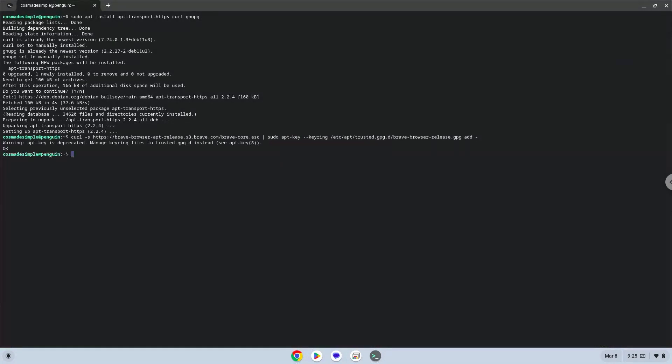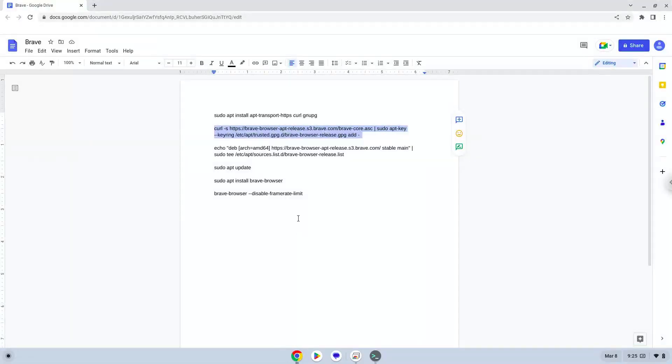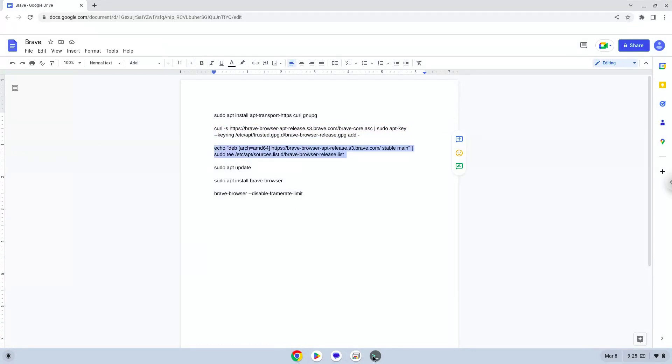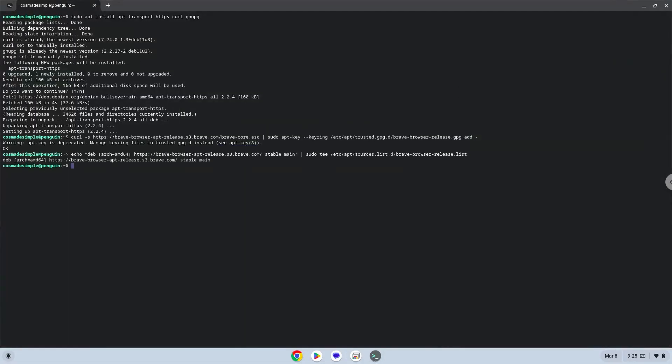Now we will update the repositories of our Linux apps.